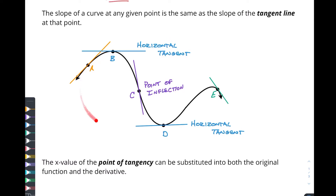As we continue with this idea of tangent lines, we know that the x-value of the point of tangency can be substituted into both the original function and the derivative. That's important because to find the equation of the tangent line we need to know where this is happening on the curve — we need the x and y point, and we need to drop the x value into our derivative function. Knowing this x value has multiple uses will help us bring together all the information we need.